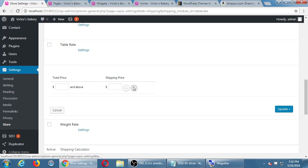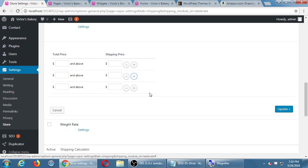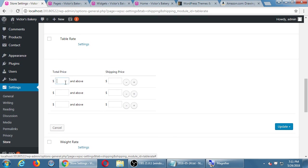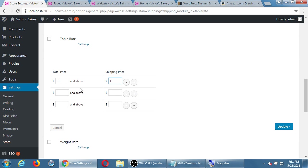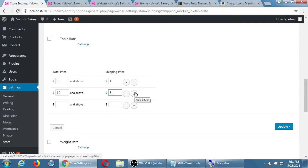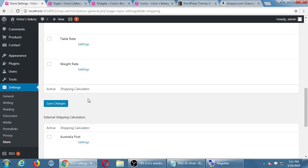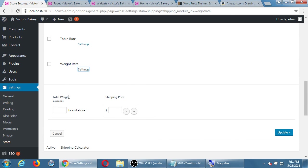The table rate is where you put a variety of ranges of price — if what I'm selling is at least $3, it's just $1 shipping; if it's more than $10, it's $5 shipping. That sort of thing. And weight rate is the same sort of idea but based on weight — if you're doing grams, you have to first have grams set up in the general area of the store, and then you can do metric.